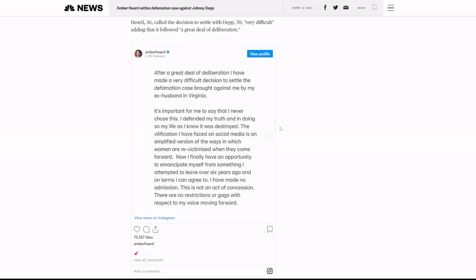She did lose. And even though she's saying here, oh, I'm not making any admission. This is not concession. It is concession because you're dropping the appeal. Basically, you're not moving forward with it. You're not going to try to get this win that you've been seeking. And once again, I attempted to leave over six years ago. That's a lie.